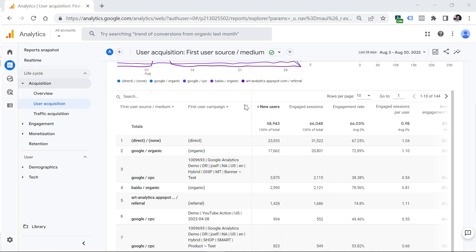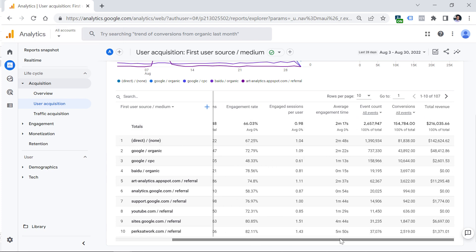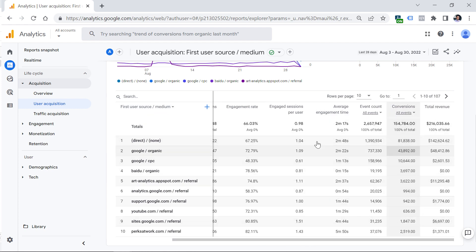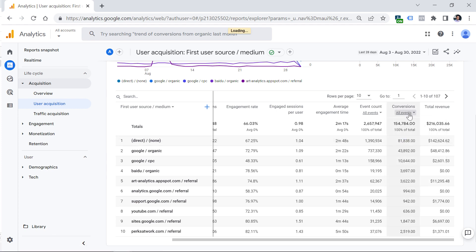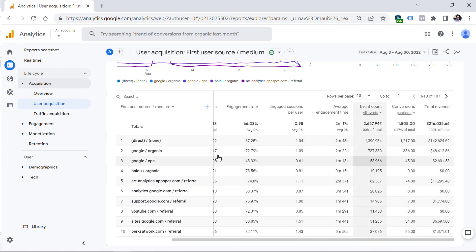Let's remove the first user campaign to make this report easier to read. Usually what people look at in acquisition reports are conversions — you can see your top performing first user source/mediums and how many conversions you got from each traffic source. If you want to narrow down to a particular conversion event, for example just purchase, you can click it and then see how many purchases came from particular traffic sources that acquired your user for the first time.